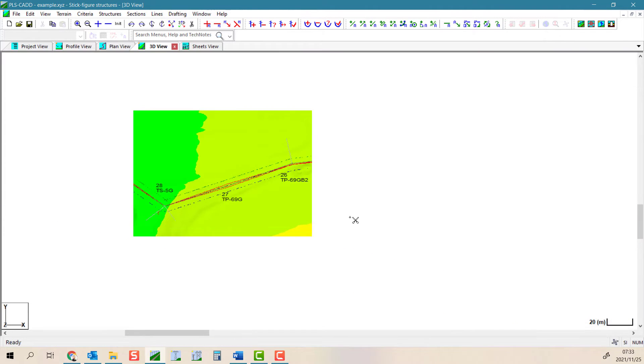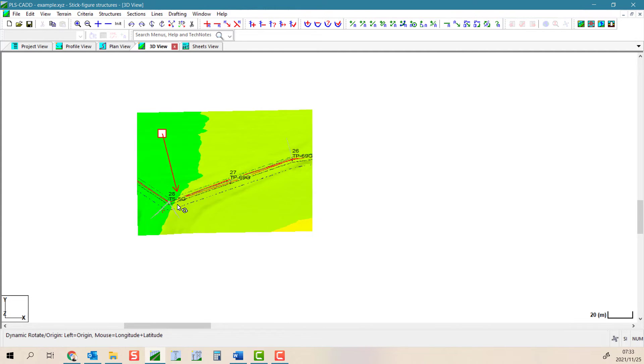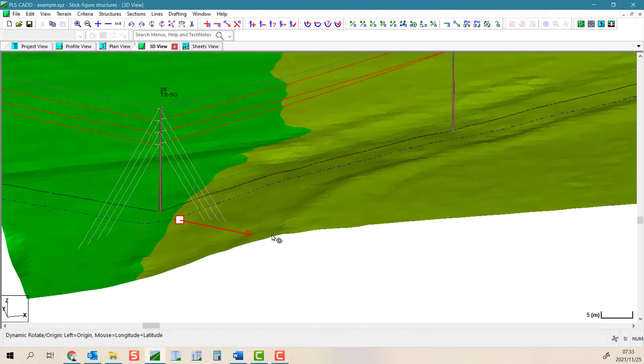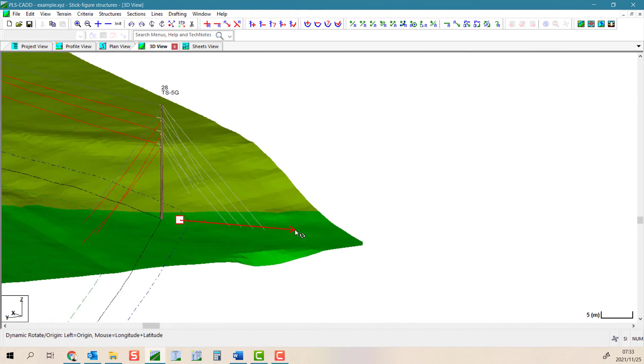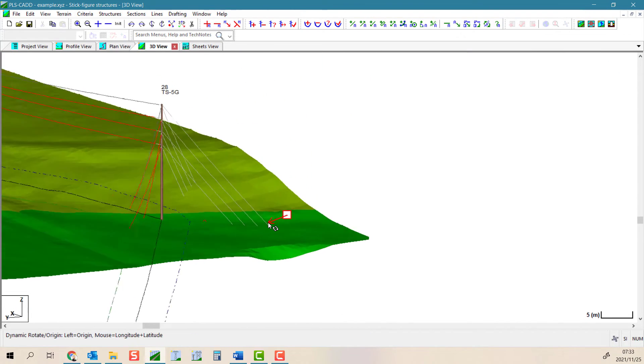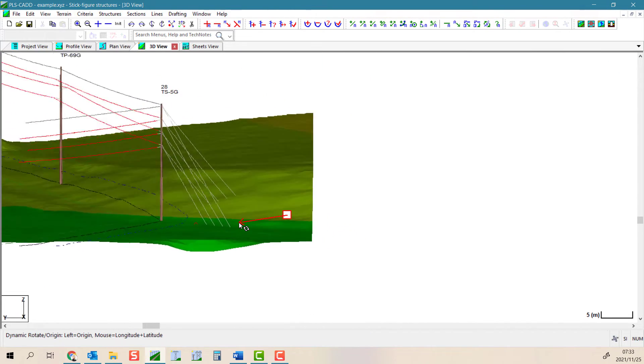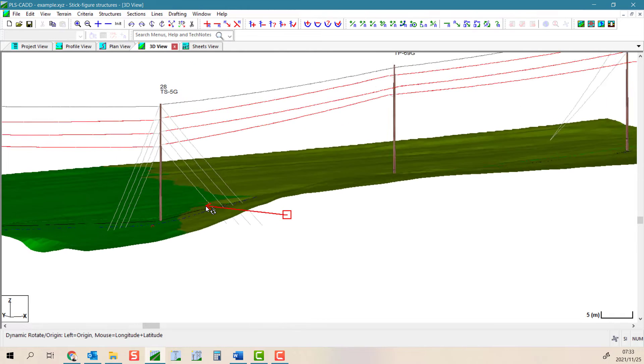Please note that before we start, these tools will only shift the anchor point, which is the point on the ground. If you want to change the position of the guy attachment on a pole, you would need to use the structure modify and edit command.